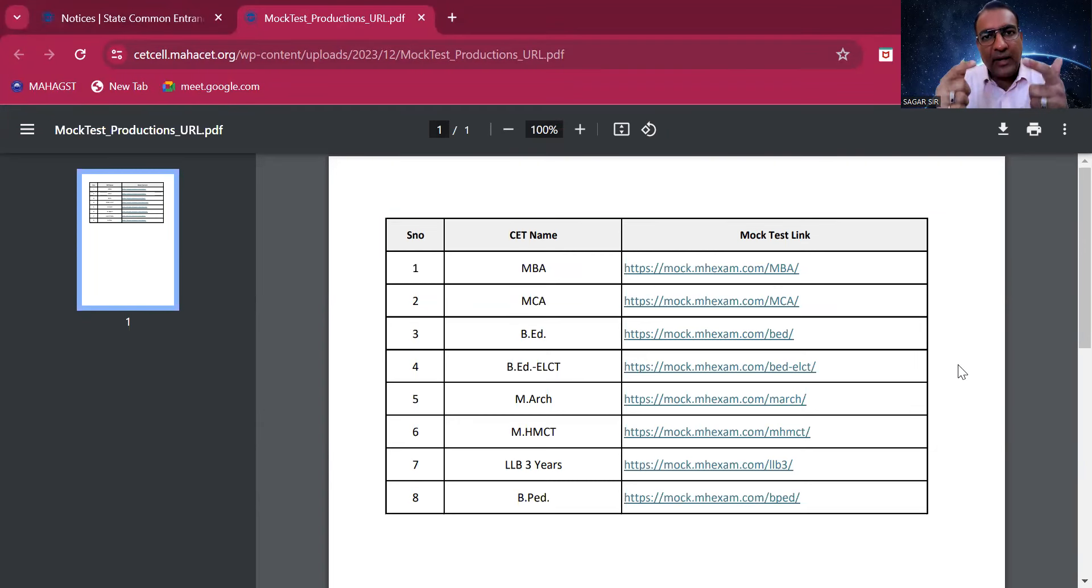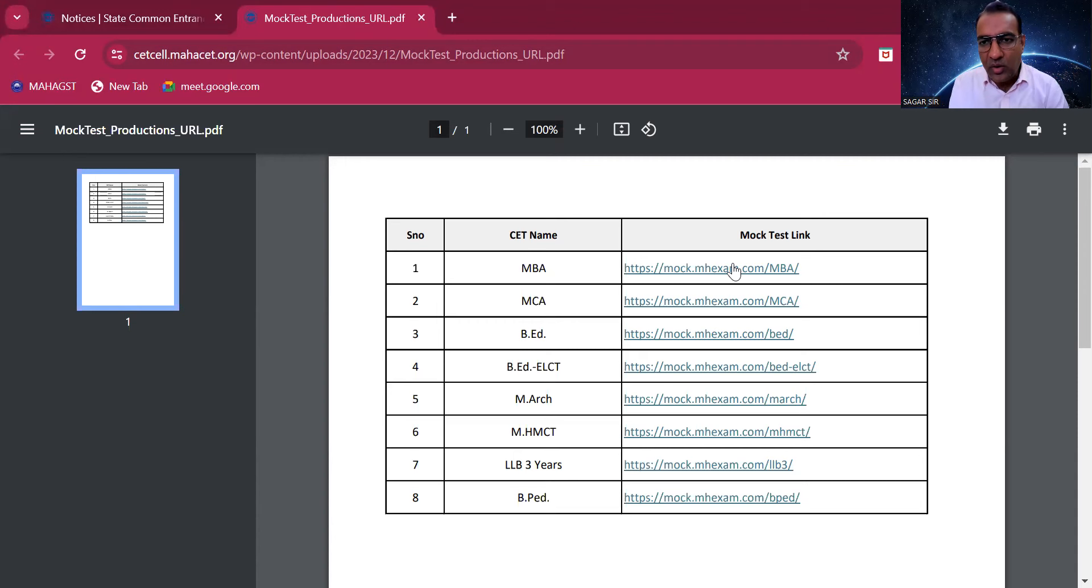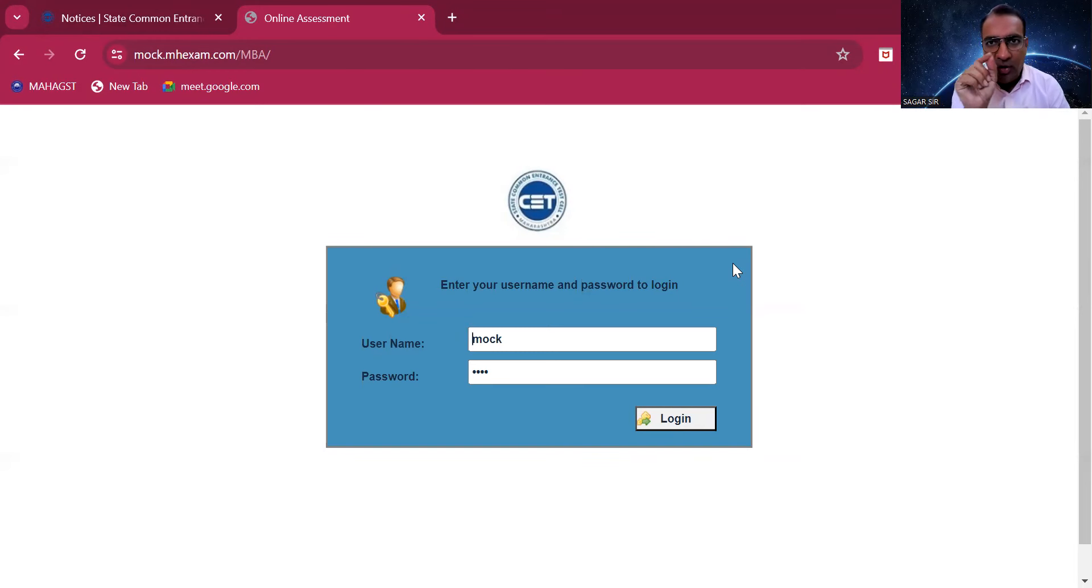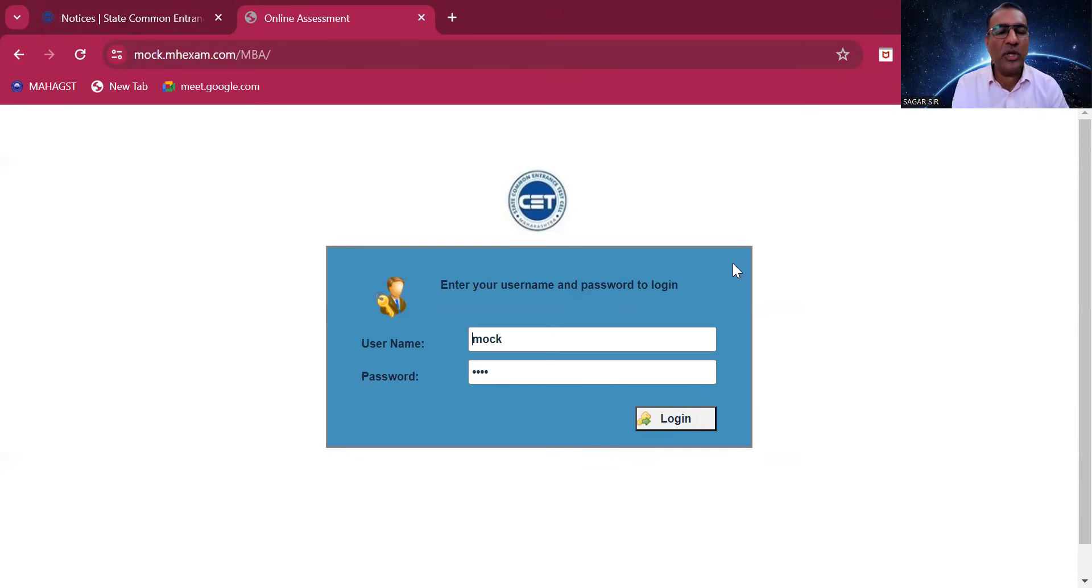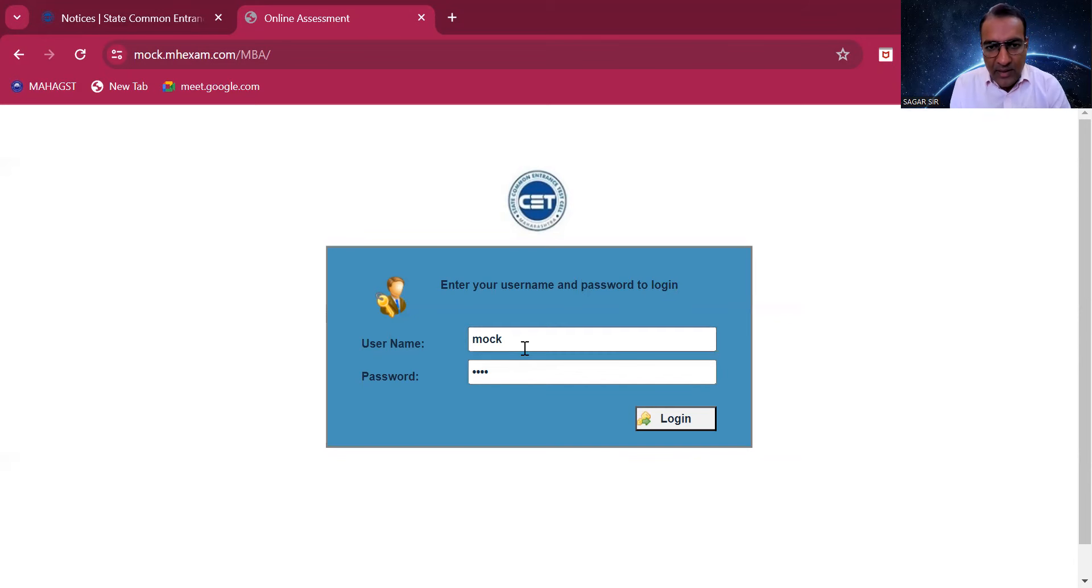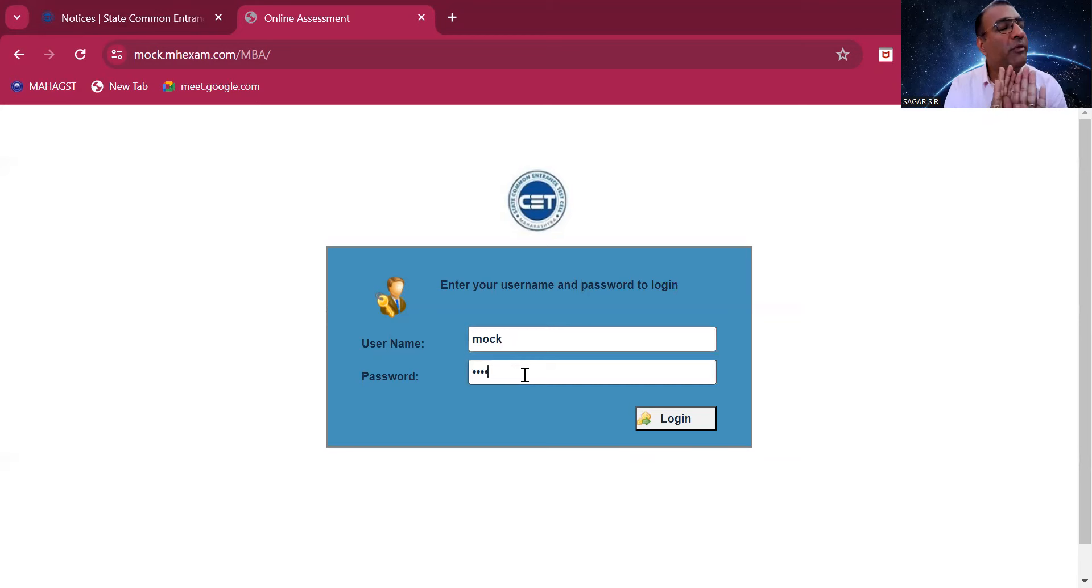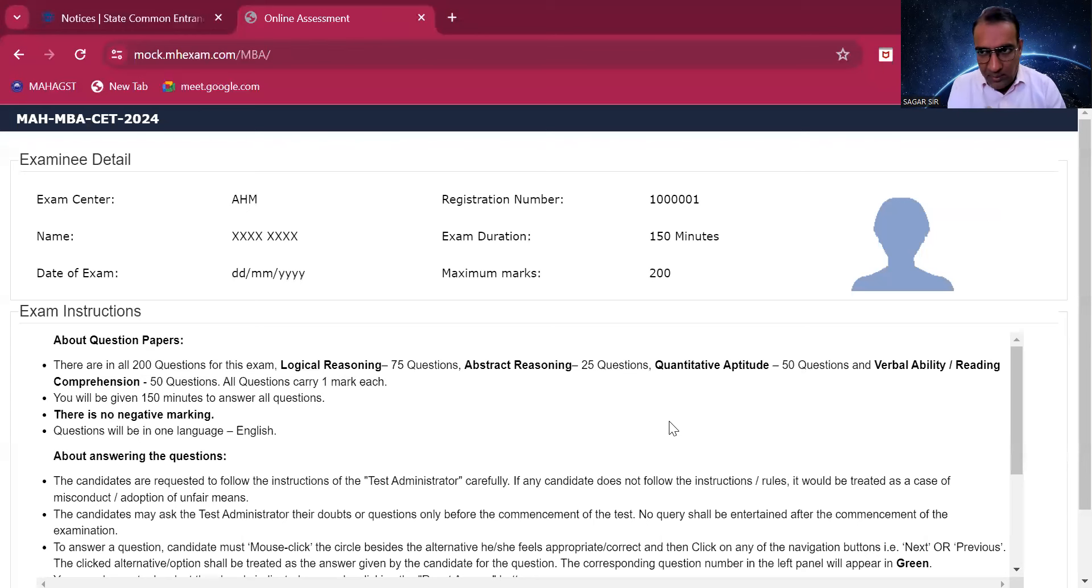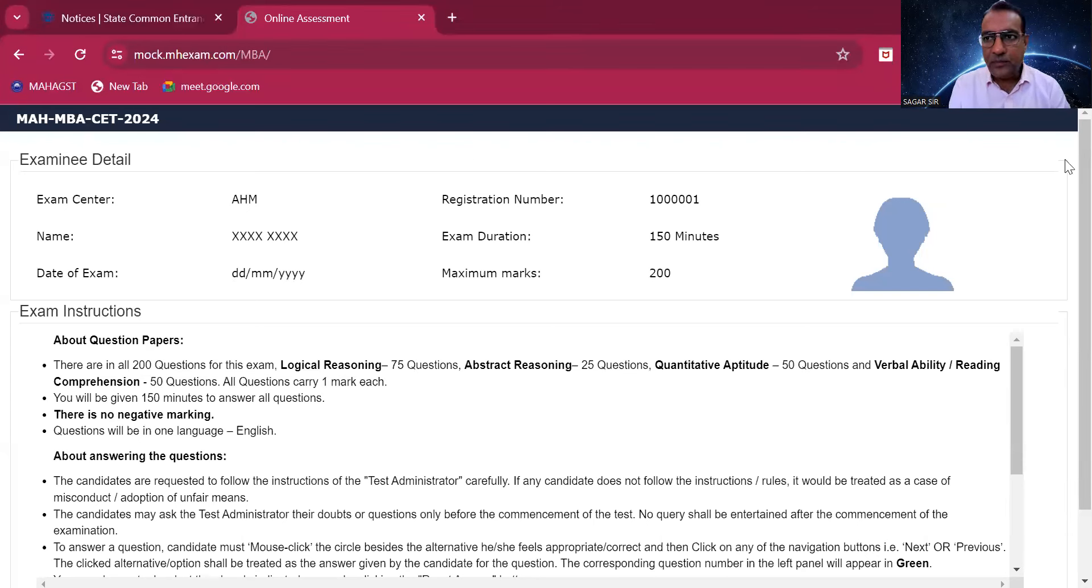There you will find for MBA, MCA, BEd - everything. You have to click on that link and a separate page will open. It is mock.mhexam.com. It's already written mock and password so you don't have to do anything. Directly click on login. Now it will come to a different page.